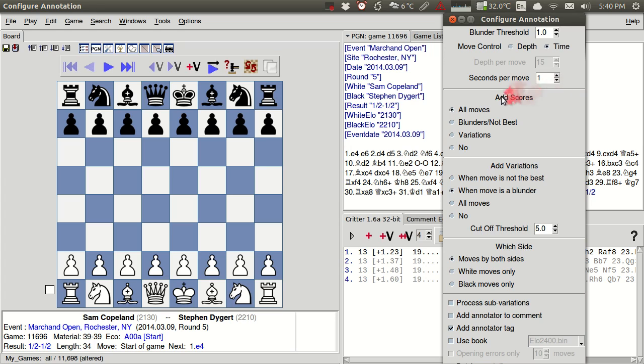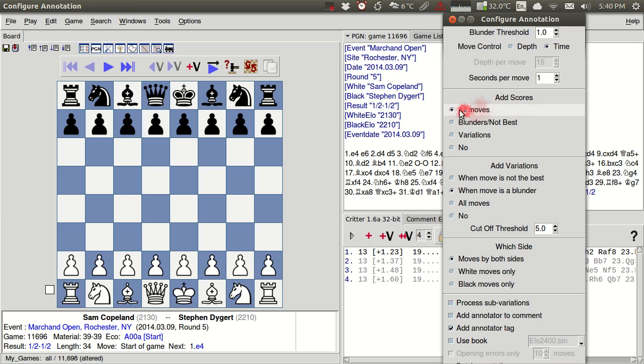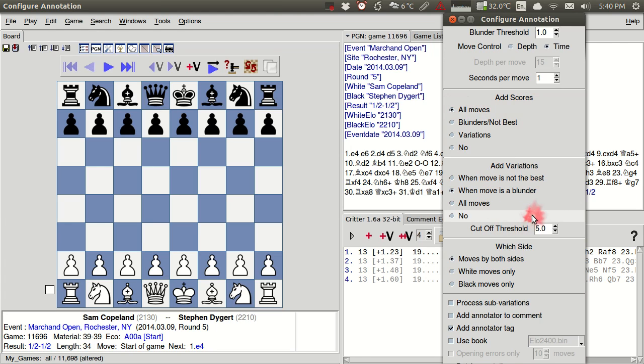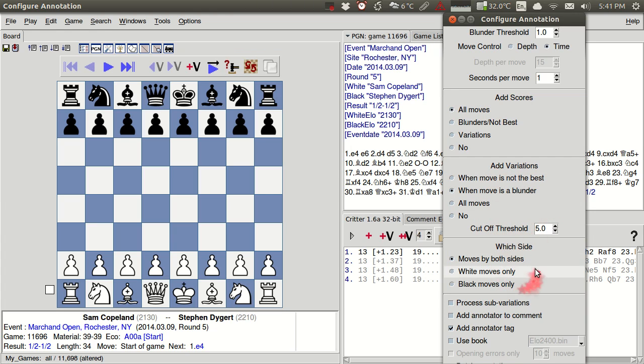You can choose to annotate all moves. I encourage you to do that or to add scores for all moves. You'll need to do that to generate the score graph. You can choose when to add variations. When the engine cites something where it thinks there was a better alternative. You can include that in here. And you can choose which side to annotate. Here again, I'd encourage you to annotate for moves by both sides.